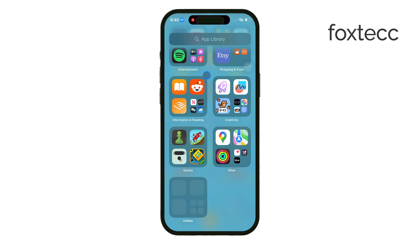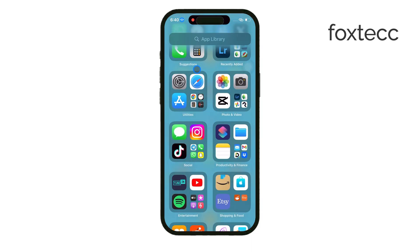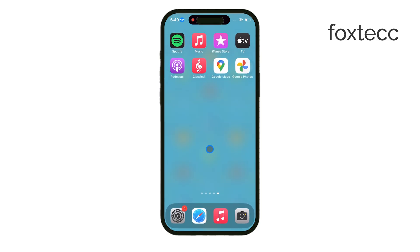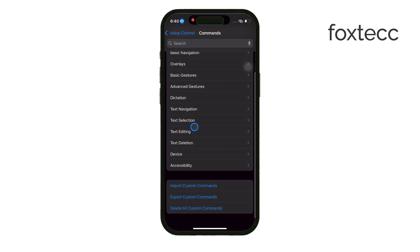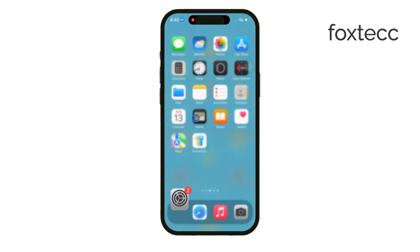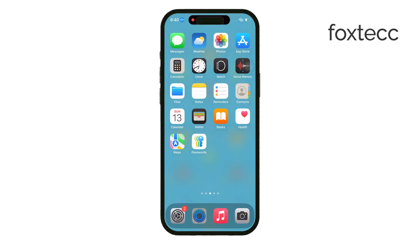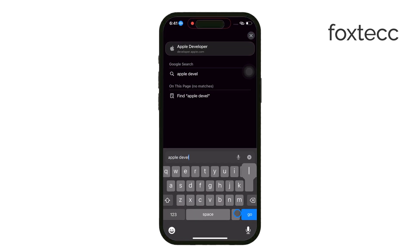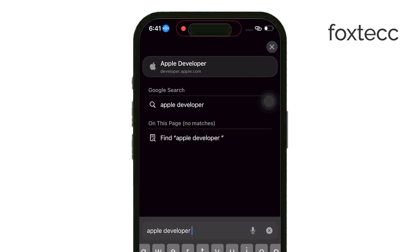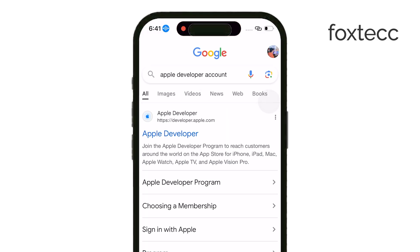One reason could be that the app's installation file has been tampered with or modified. It could also be due to expired certificates, which happen if you're using a free Apple developer account to sideload apps. For free developer accounts, Apple limits the number of apps you can sideload to three, and they're only valid for seven days. If you try to install more apps, or the certificate has expired, you'll get this error.